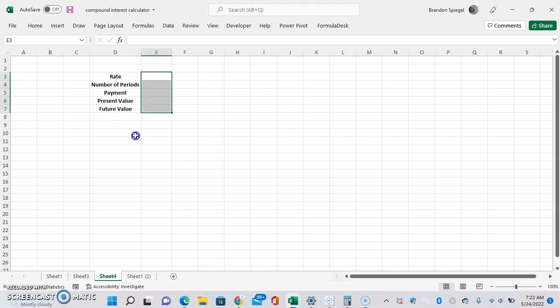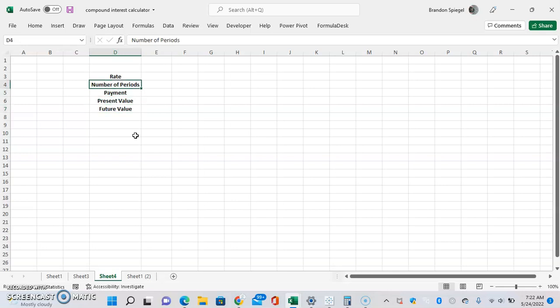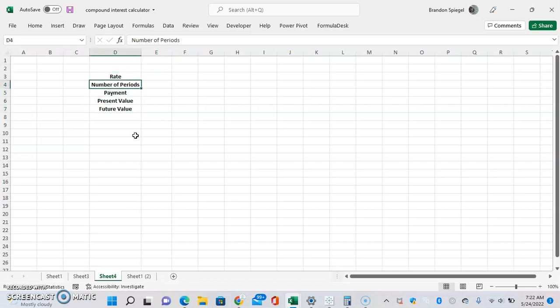We're going to first set up our sheet like this. We have rate, number of periods, payment, present value, and future value. Now we're just going to start typing in some values and then calculate the future value.